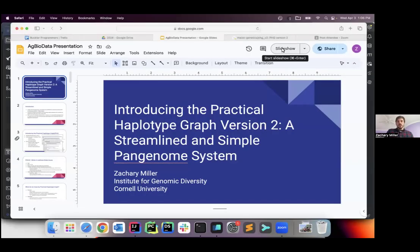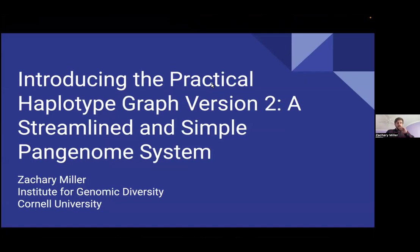Thanks, Pete. So as Peter mentioned, one of the big programming efforts from our lab is this Practical Haplotype Graph. I'm going to give a little bit of an overview of what it is, how it works, and some of the updates we've done between the versions. I also have a bunch of the other programmers in the chat, so if you have any questions, feel free to put them in there and somebody will answer them as I'm talking.